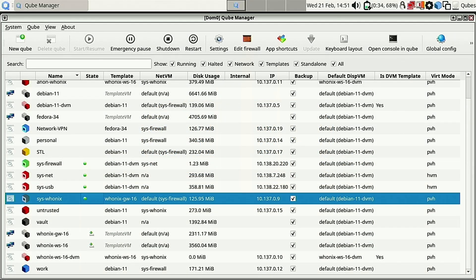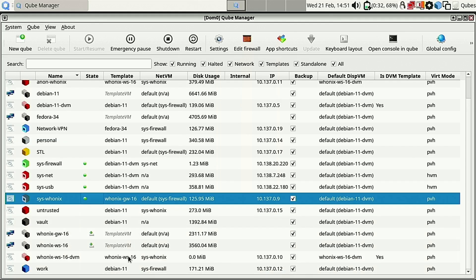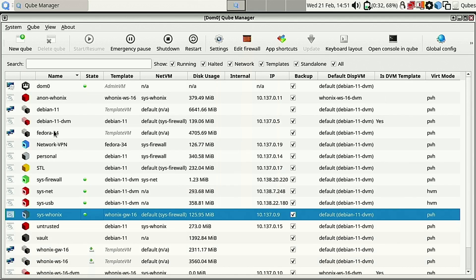Welcome back to another Qubes tutorial. Today we need to upgrade some of our Qubes - Fedora 34 is no longer supported. If you missed the previous Qubes video, we did an in-place upgrade so I didn't lose my VPNs and the Qubes already built. The thing about doing that is it will upgrade Dom 0 and a lot of the core, but it doesn't upgrade all of your default template VMs.